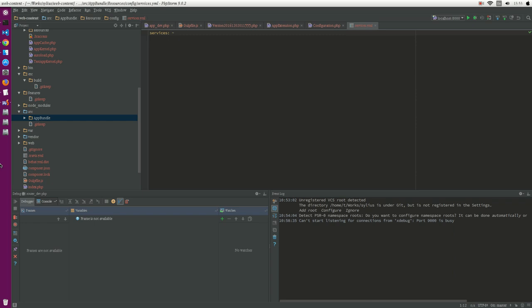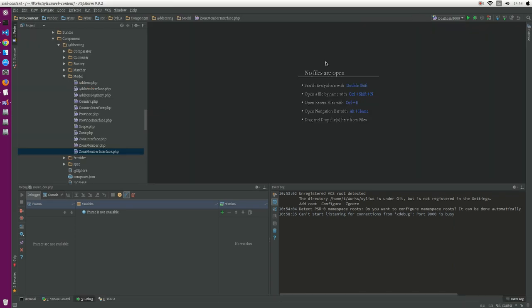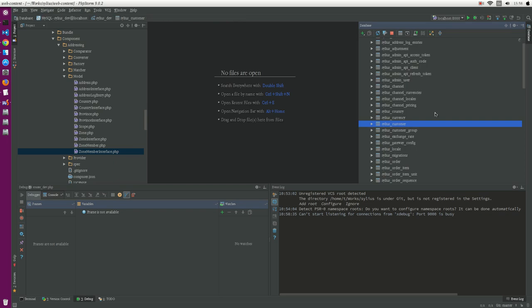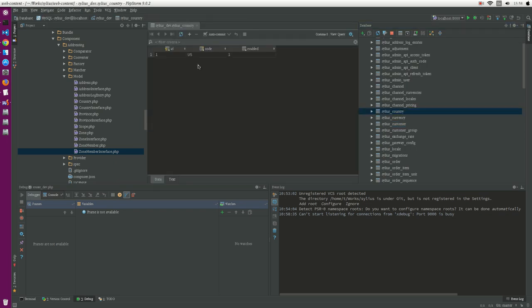Hello guys, in this video I will try to introduce to you about customizing models in Sylius. So let's get started. How do we customize a model? First, for example, I will add a new field for the table Sylius country. Now it has three columns, right? We need to add one more field.